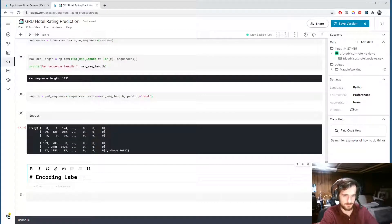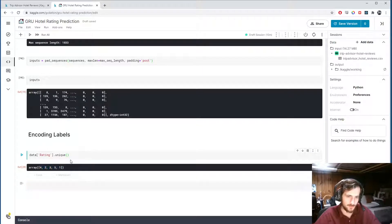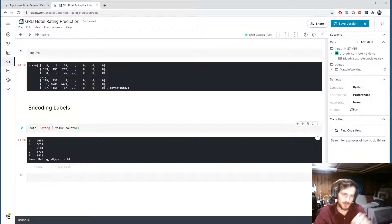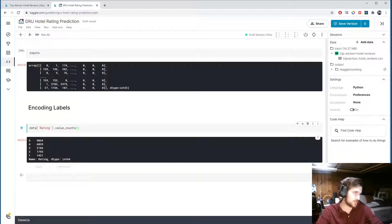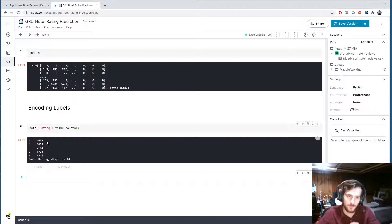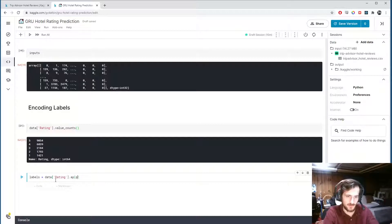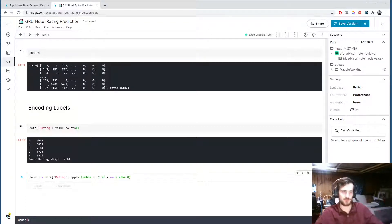Now let's encode the labels. If we look at the ratings — our label values — and the unique values, it's 1 through 5. Looking at the value counts, most of them are 5-star. Because the data is a bit skewed and to simplify the task, I want to just predict if a given rating is 5-star or not. So labels will be the rating column with a lambda function applied: return 1 if the rating is 5, otherwise return 0 — making it a binary column where 1 means it's a 5-star rating.